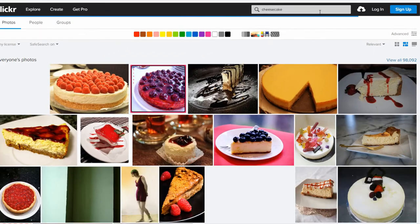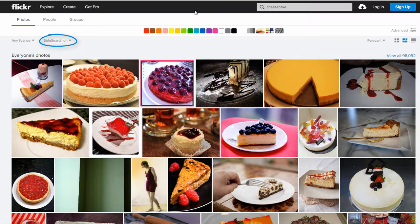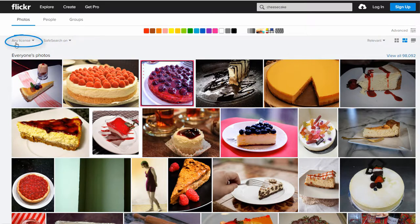As you can see, first you will find all images with any license. By default, there is a family filter that hides offensive content. Let's refine the search a bit and specify the license.